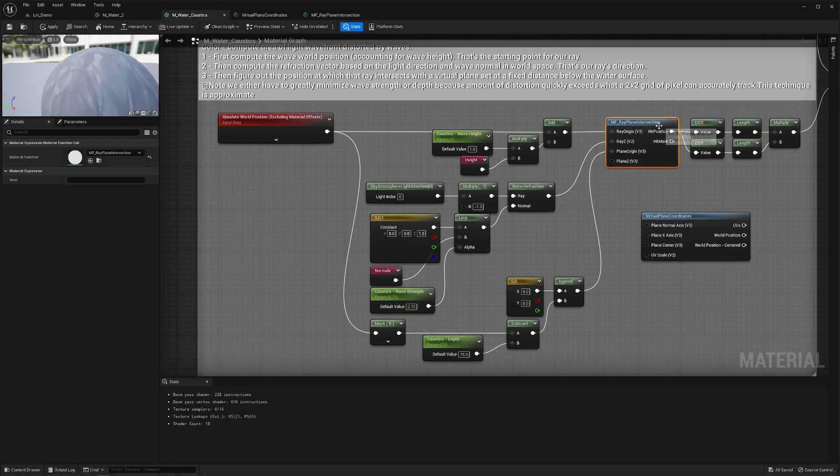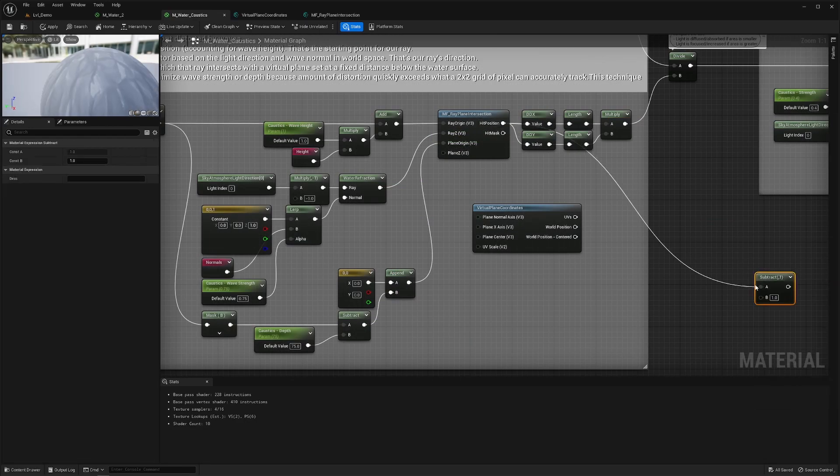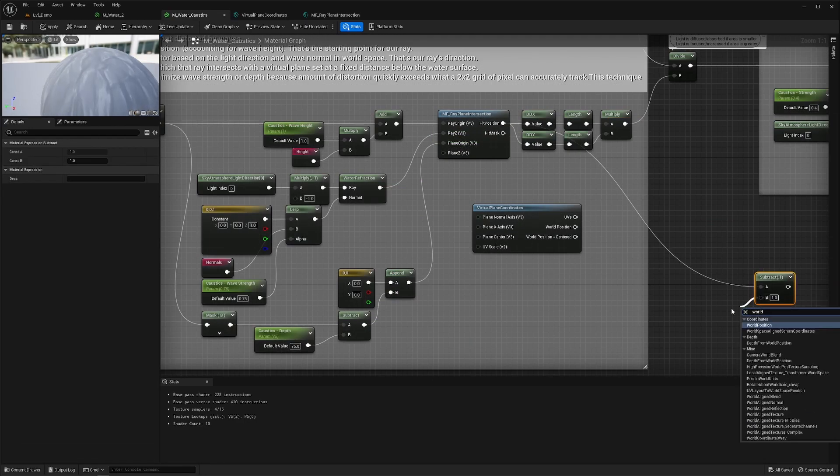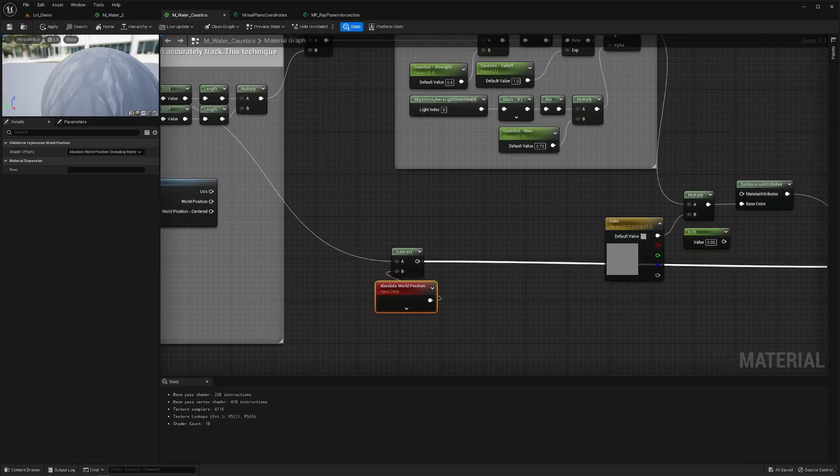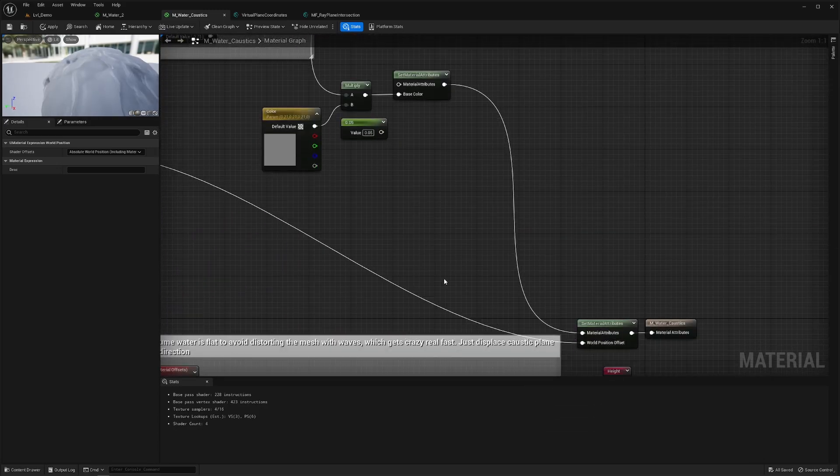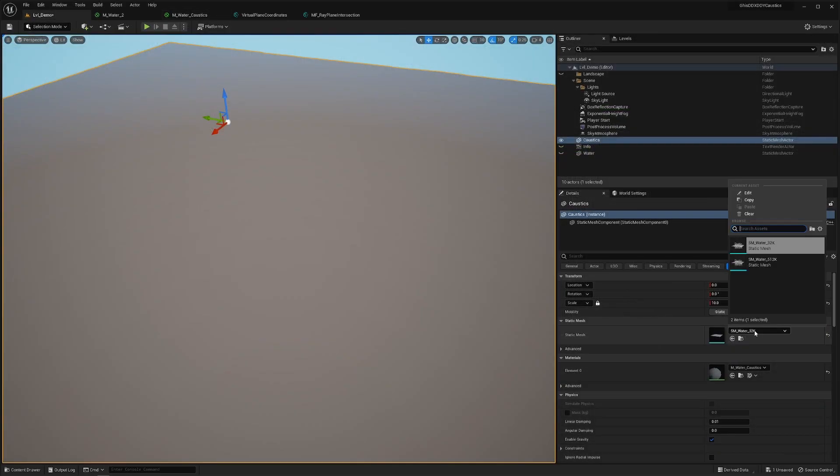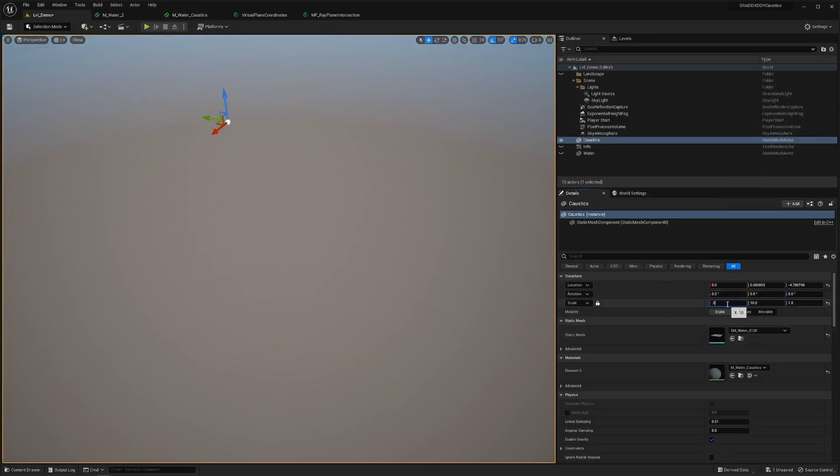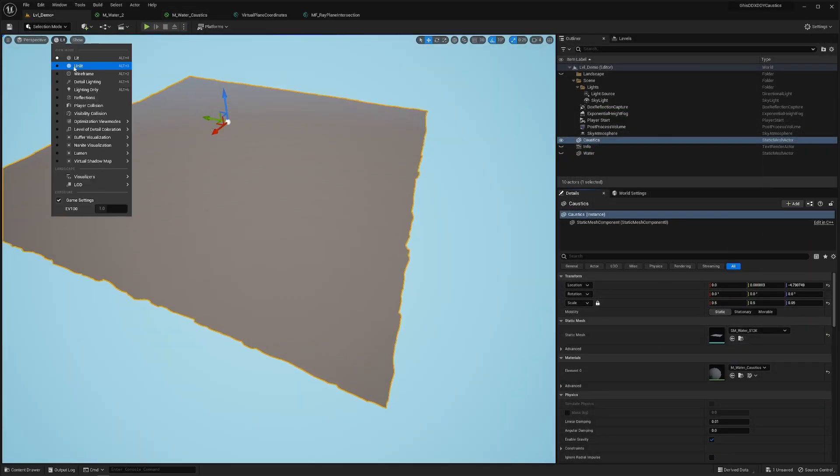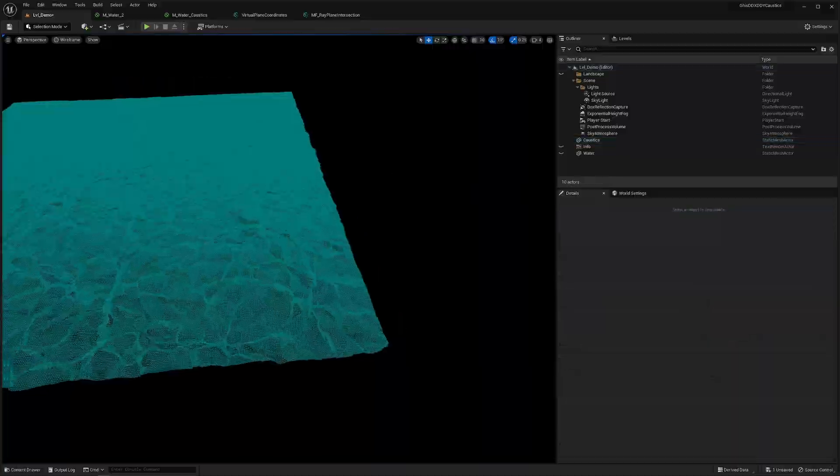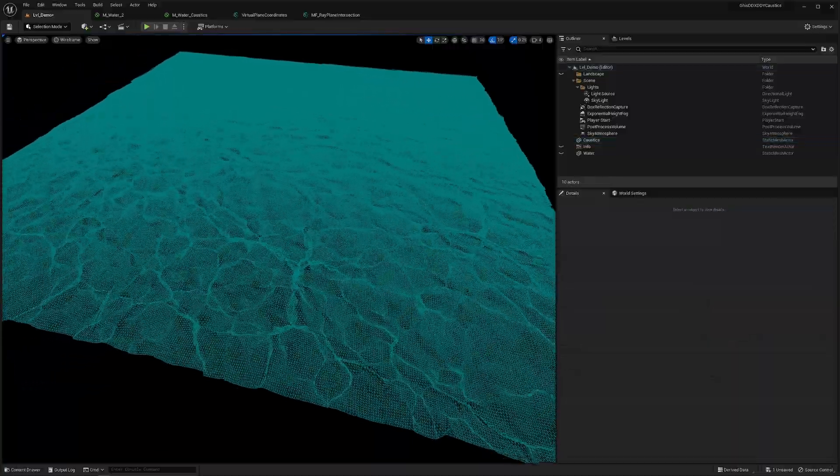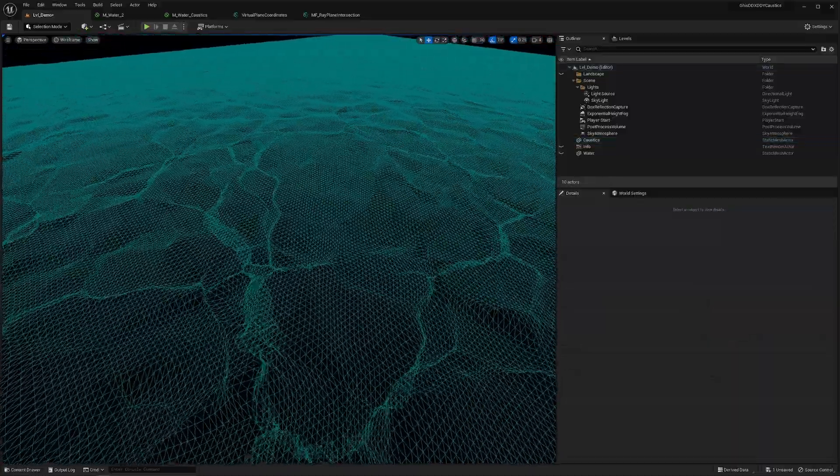And I end up with the world position at which that light ray hits the water bed. And to actually see this I can convert that position to an offset like so, switch to a crazy high density geometry and go to wireframe and tada you can see the caustics right there.